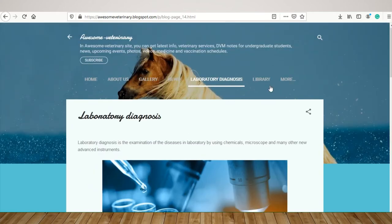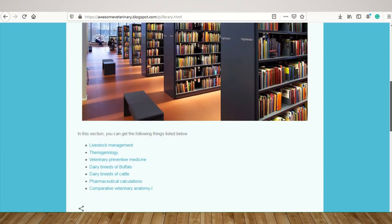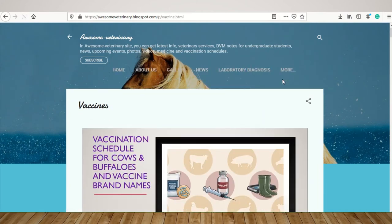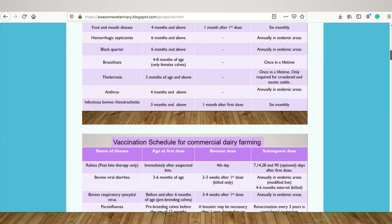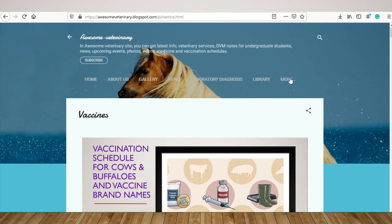In the library section, you can get information other than laboratory diagnosis, like livestock management, theriogenology, veterinary preventive medicine, dairy breeds of animals, pharmaceutical calculations, anatomy, etc. If you wish to better know about immunization in dairy breeds of animals, just visit this section. Here is the complete detail of immunization in dairy breeds of animals.